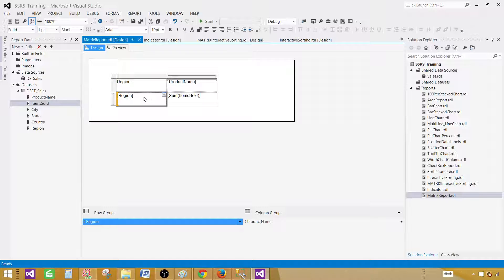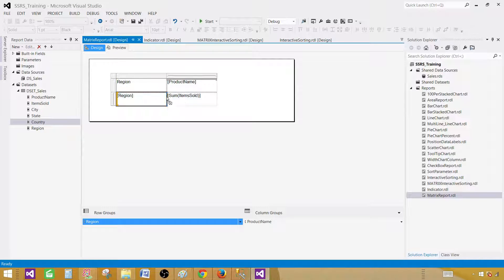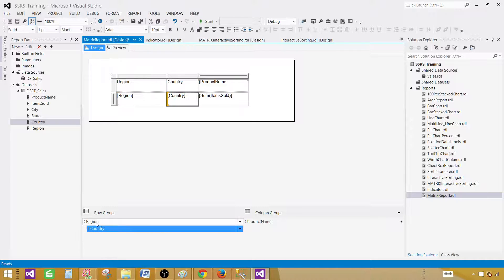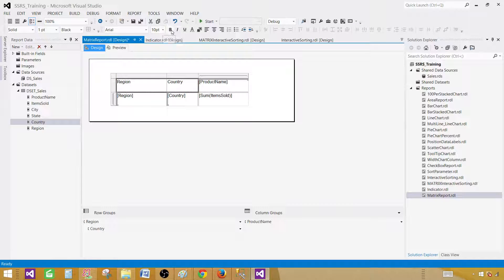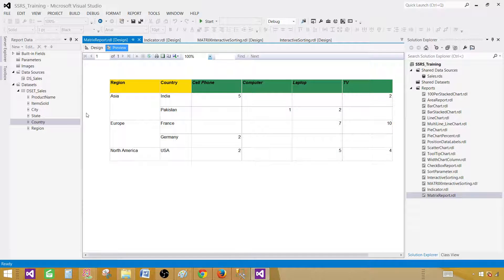Let's add another sub-row group to the region. I'm going to use country here. I can place it using the row group panel right after region. I'm going to place the country here and you can see it's added. Now let's color these row groups — at least two of them in different colors so we can distinguish them. I'm going to color the product name column group differently and make it bold and italic.